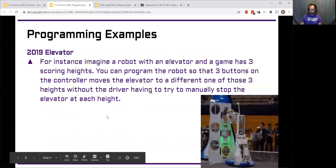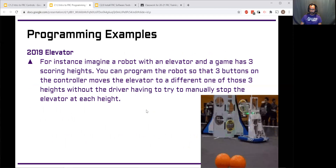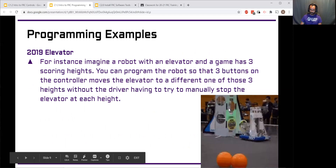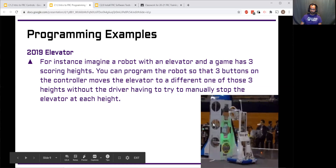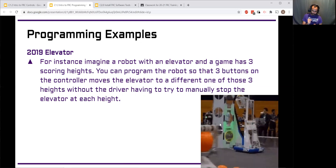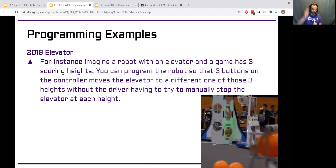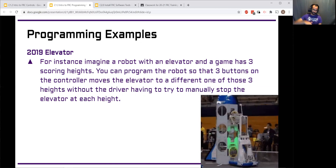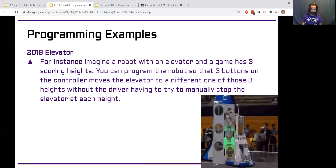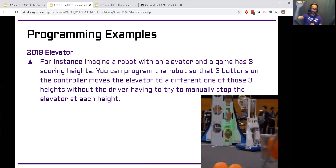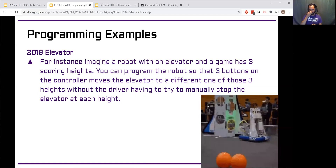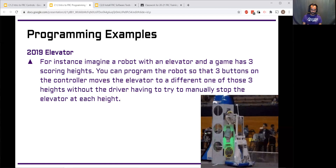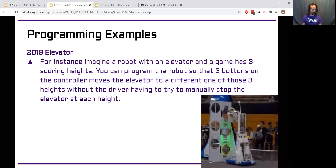Here are a couple of quick examples of where programming has really helped us. A simple example is in 2019: our elevator had multiple scoring locations you had to be able to raise up and down to. Instead of using just a joystick to control the motor forward or backward — where you'd have to try to stop it at exactly the right point every time, which would be really tricky for the operator — we put a sensor on the elevator so we could tell how far it was up or down. We programmed different buttons so that when they hit a specific button, it would go to the correct spot automatically, and then we could just drive in and score. Our operators and drivers could execute commands really fast and efficiently and score a lot of game pieces.